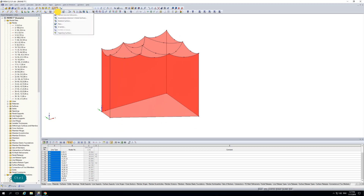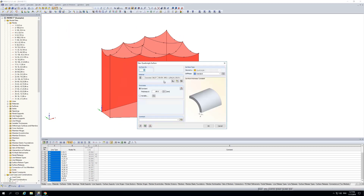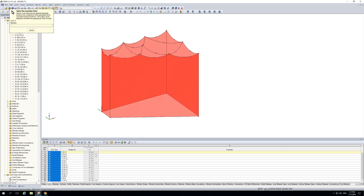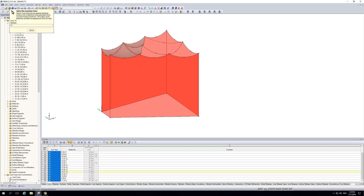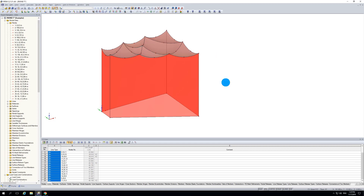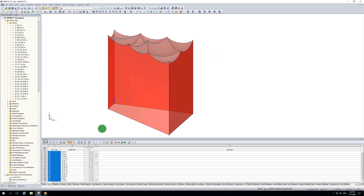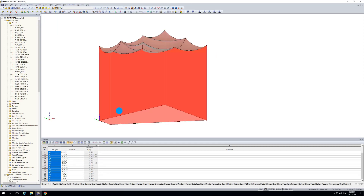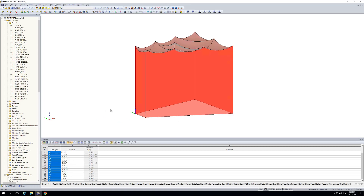Here I use the command for quadrangular surfaces and pick the lines one by one to get these bi-axially curved surfaces. Now we can close the roof with these gray surfaces. This is the basic geometry of this building I wanted to show you.